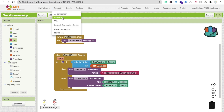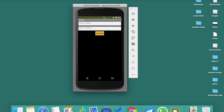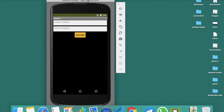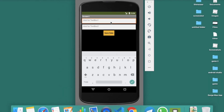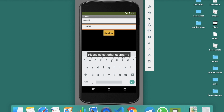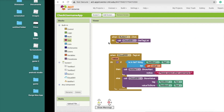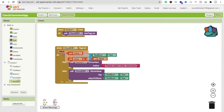Now let's run this app in the emulator. You can see we have two text boxes. Suppose username is 'Sora' and password is '12345' — click Save Data, and the data is saved. Now let me try saving again with the same username 'Sora' but a different password, click Save Data, and you can see: 'Please select another username.'